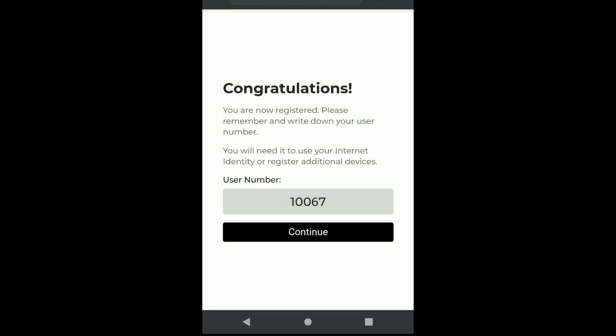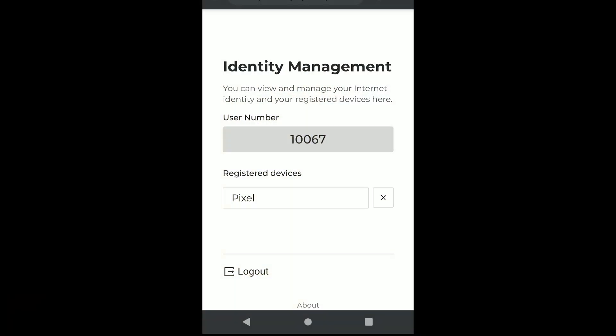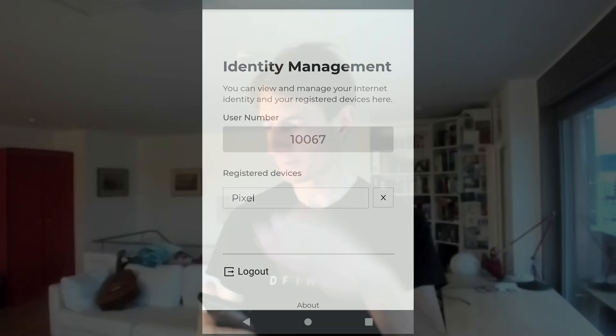That's the number you mentioned, Dom, that I should remember — write it down somewhere and keep it around so I can always log in again with my devices. But I don't have to keep it secret; it's not a password. After remembering or writing down that number, I can continue. Now I'm logged in, and this is the main view. I can see I have one device so far — so let's add another device.